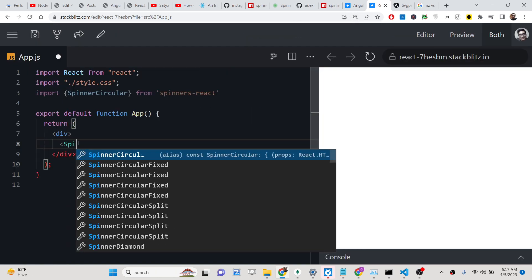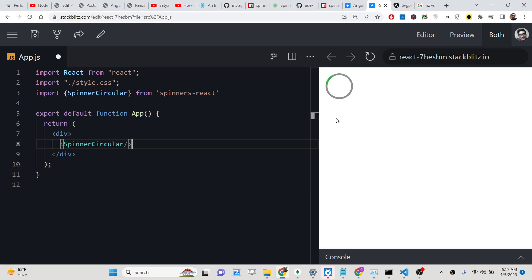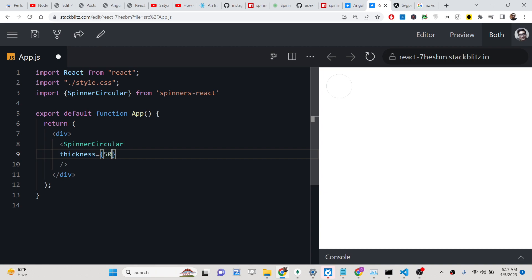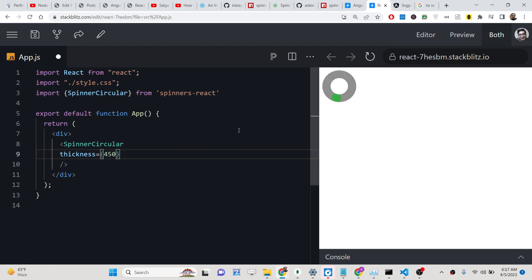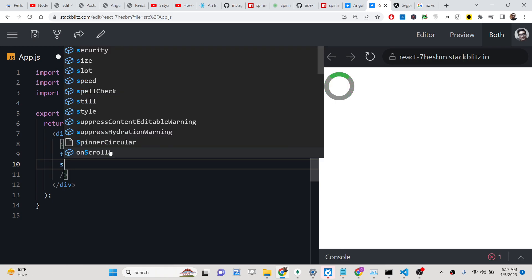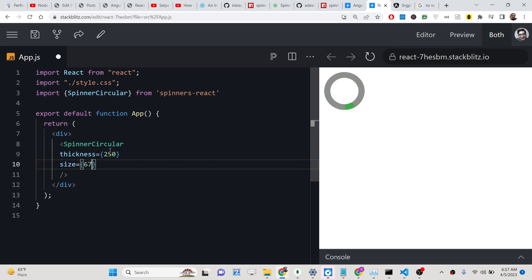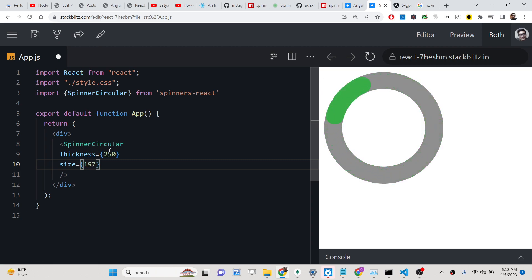We can include SpinnerCircular and on the right-hand side you will see the circular bar. It has various options including a thickness option where you provide a number. Let me change the size to 150 — you will see it is larger. You can also provide 250. The size is also a number, so if I change this to 197 you will see it is bigger.